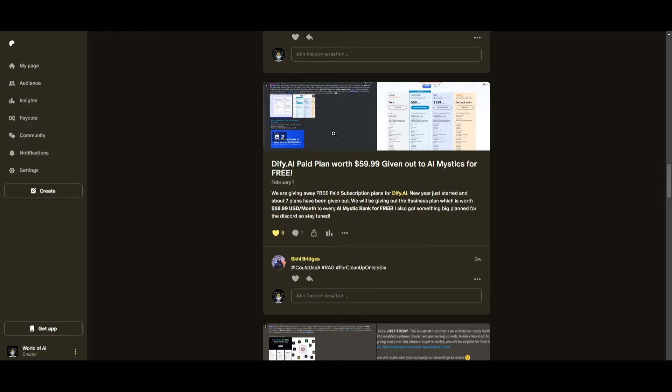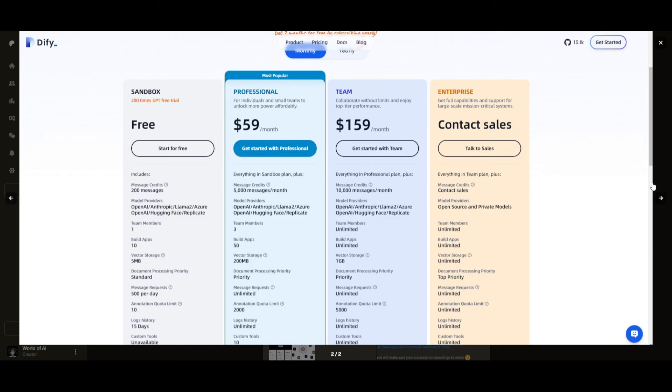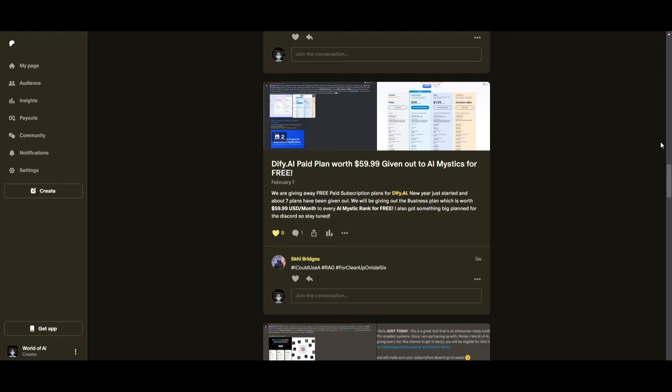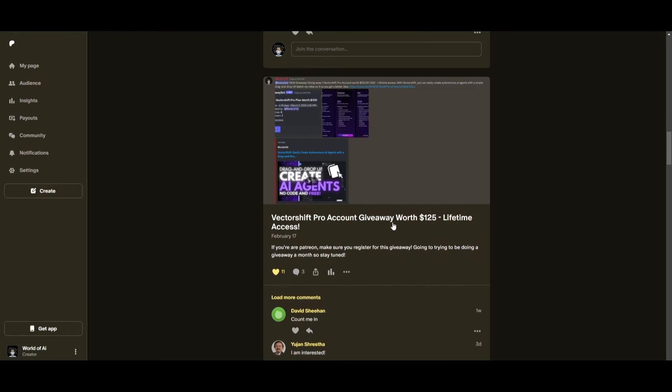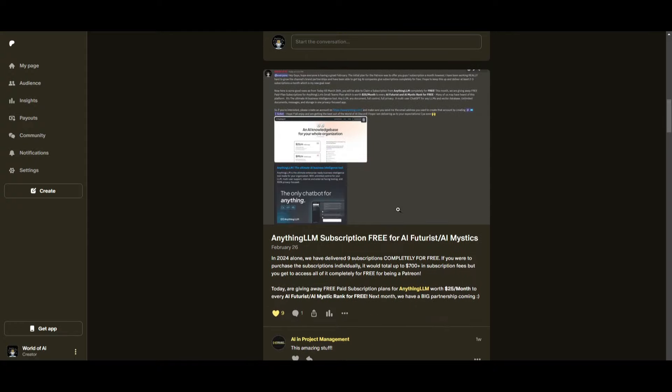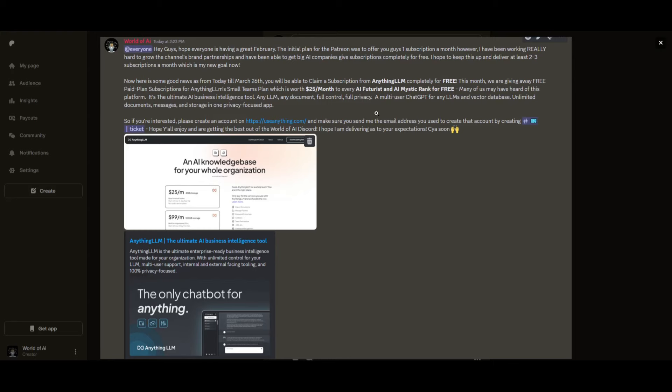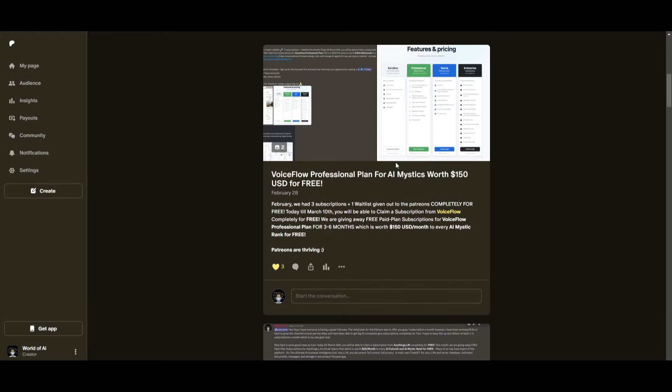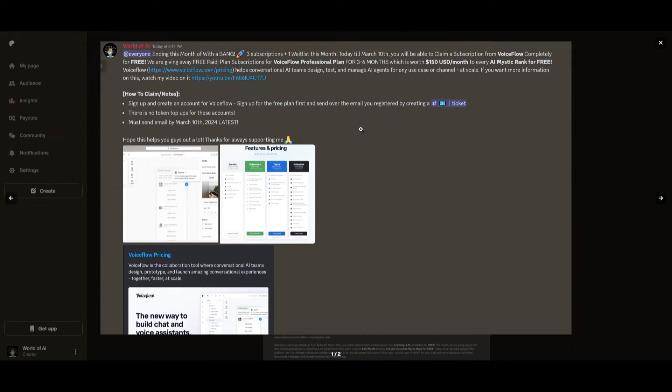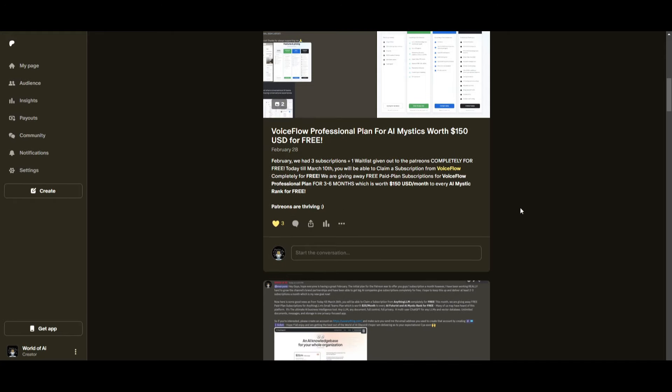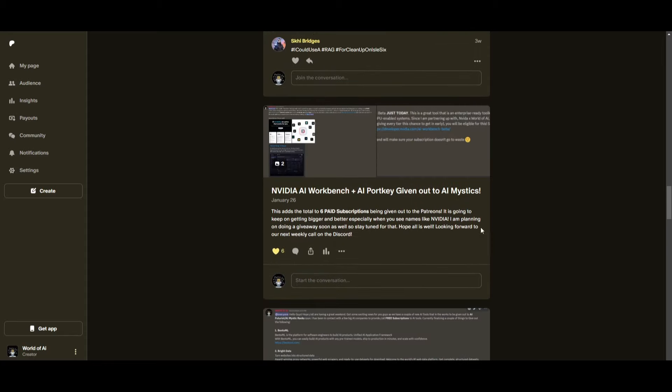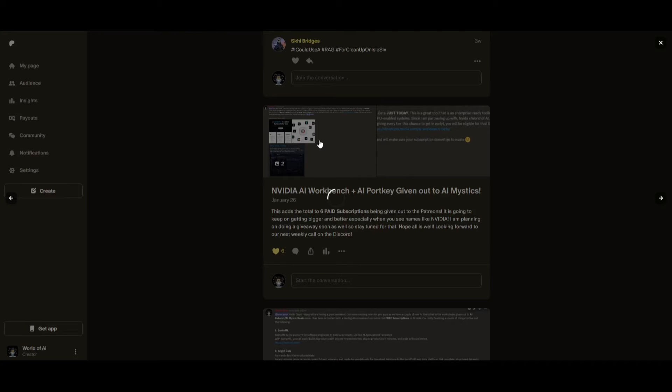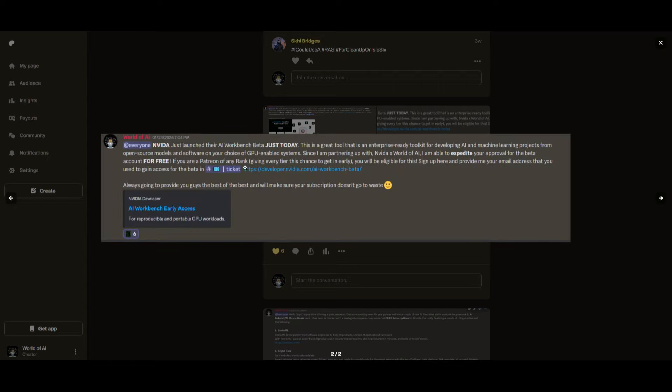Sorry for being repetitive, but this month, we had insane partnerships with big companies giving out subscriptions to AI Tools completely for free. These are tools that will streamline your business's growth and improve your efficiency. Just being a patron this past month, you were given access to six paid subscriptions completely for free.